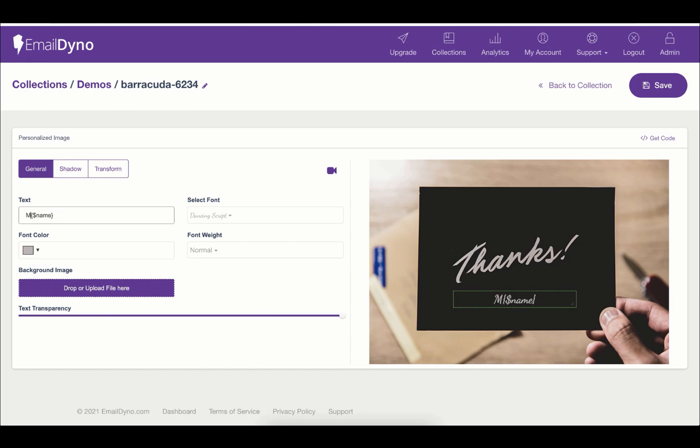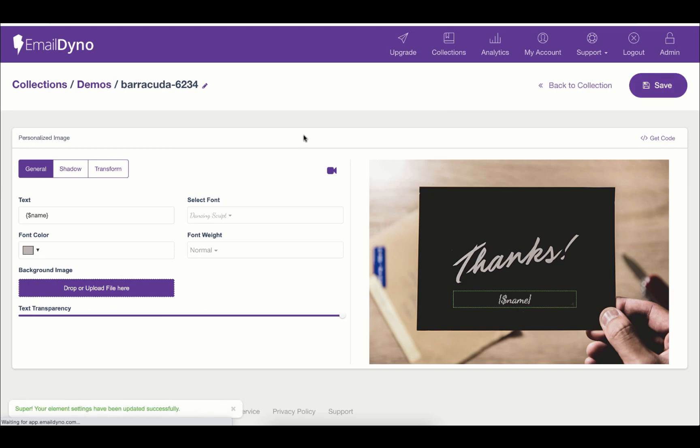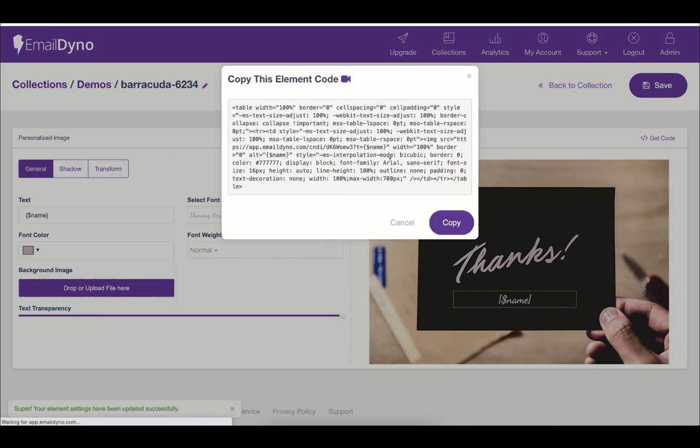Or if you want to add some text with the variable, you can do that by simply writing text after or before the variable. Moving forward, hit the save button again to apply the changes. Once the element is saved, click get code and copy the code.